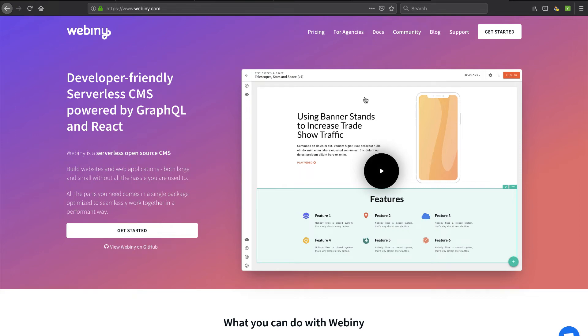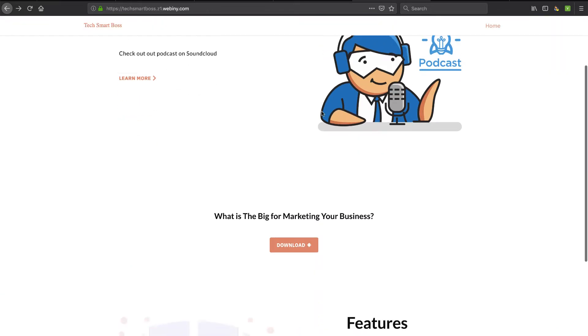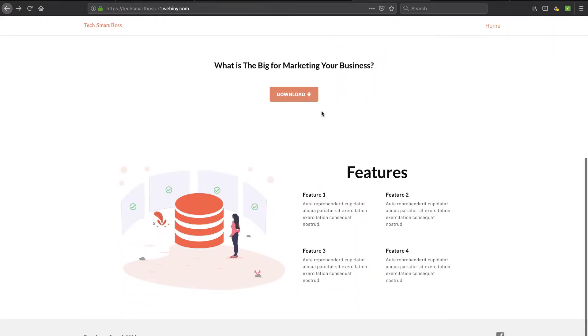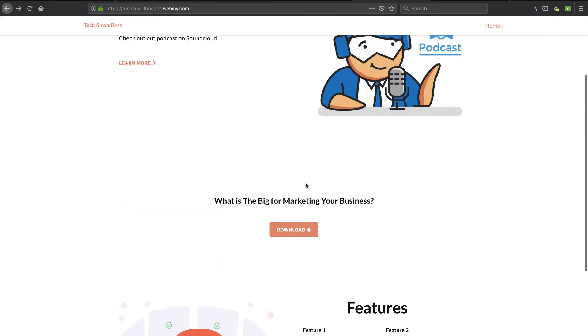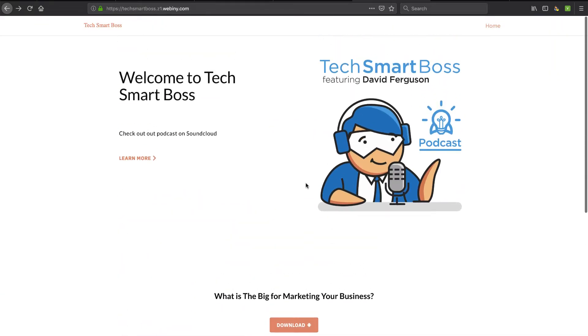Hey, in this video we're going to create a brand new account in webini.com and I'm actually going to set up a little page here and show you how easy it is to drag and drop and build a serverless page without worrying about WordPress. So stay tuned.